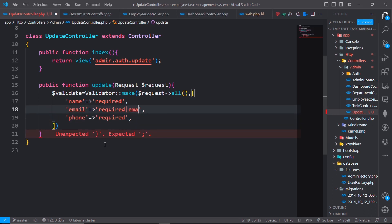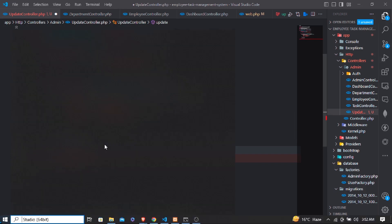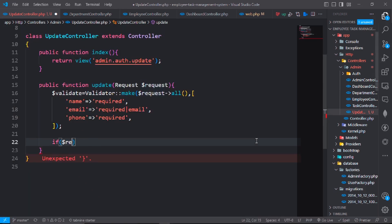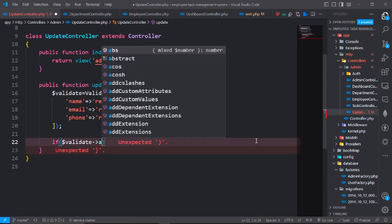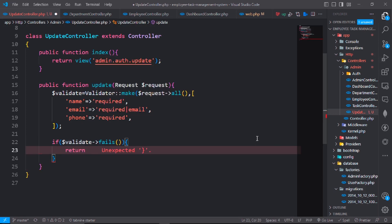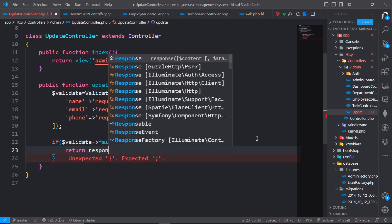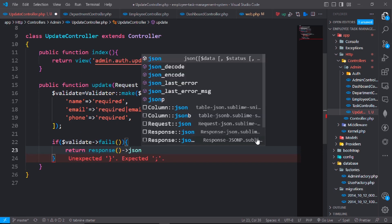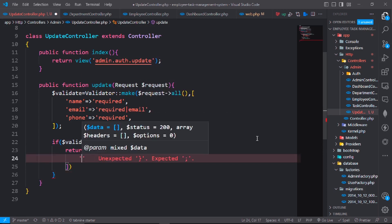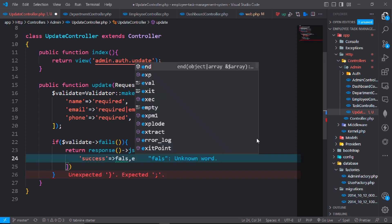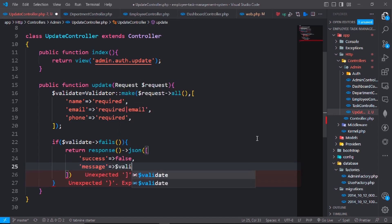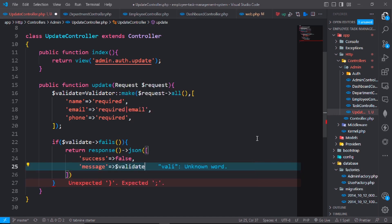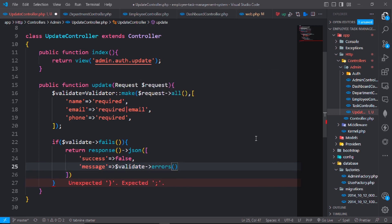Now check if dollar request, if dollar validate fails, then it will return response json. Success will be false and message dollar validate errors and it will get all errors.